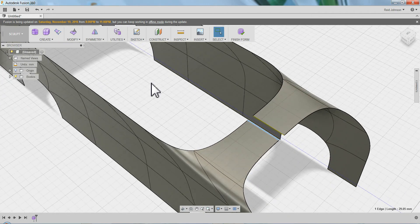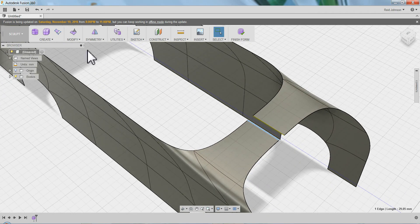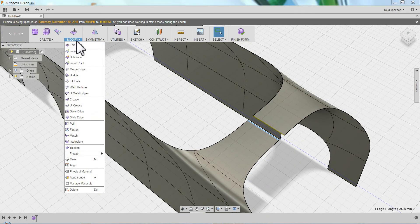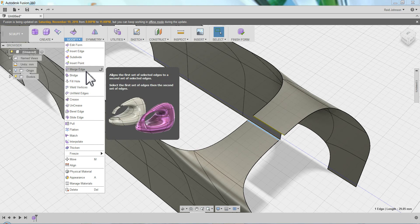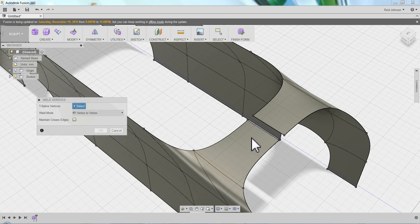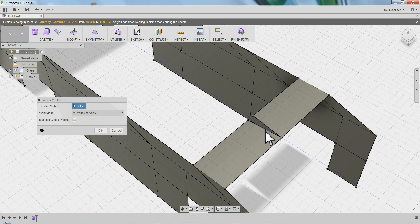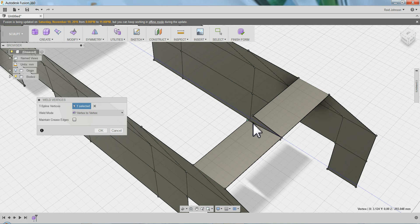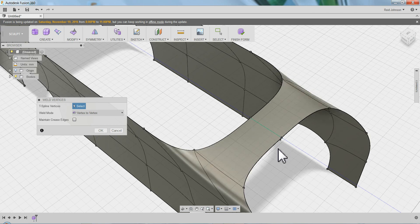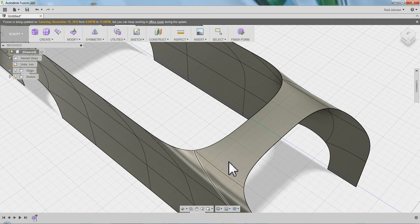And now I can come back and use my weld vertices. There's a merge edge tool you could use instead. It would do about the same thing. So either way. So this one connects to that one. And this one connects to that one. That's going to weld that up nicely. Say OK.